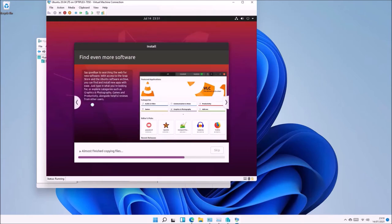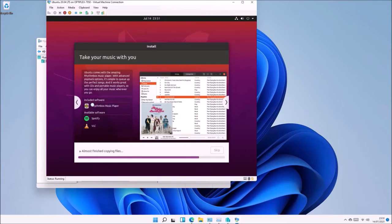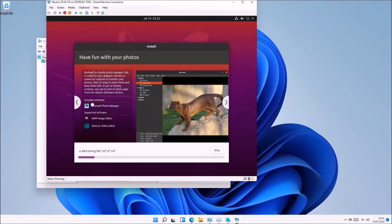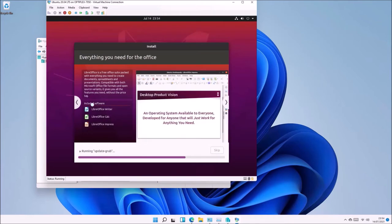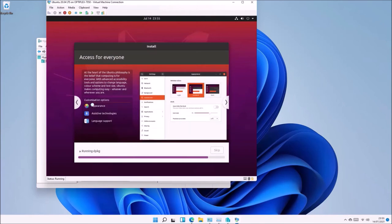The installation is more or less automated, and you'll be prompted to restart the virtual machine when the installation has completed.